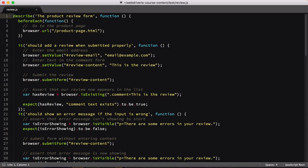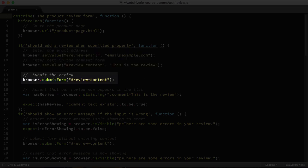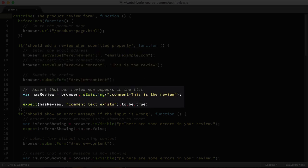For this example, we'll be taking another look at the review test script we wrote several lessons back. In it, we test the product review functionality of our site. To do this, we type text into two different input fields, then submit the form, and validate whether the correct error messages or content is shown.